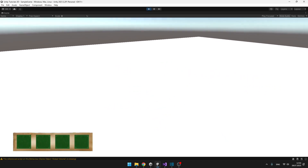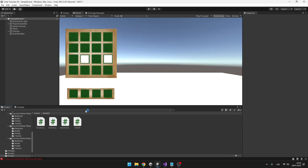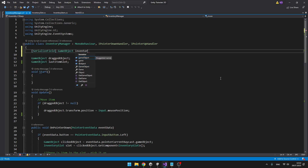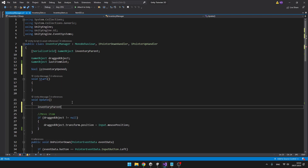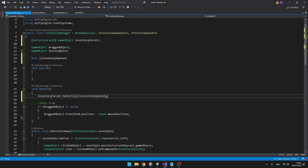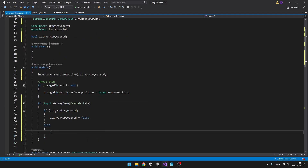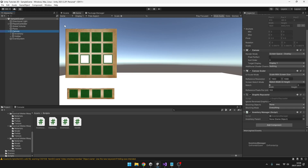Today we'll be adding the functionality to pick up and drop items, and also adding the hotbar. One major thing still missing is the opening and closing of the inventory, so we'll jump to the inventory manager script and add a reference for the inventory parent and a boolean so that we know if the inventory is on or off. In Update we set the inventory parent active based on the boolean and check for input — when we press Tab and the inventory is open we set isInventoryOpen to false, and the other way around. Don't forget to assign the inventory parent.